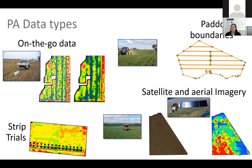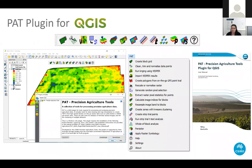PAT can also be used to analyze simple strip trials. PAT is a plugin for QGIS, a freeware GIS program. PAT is also available as an open source Python library. It is menu and toolbar driven and comes fully documented with a user manual to guide you through the various different analysis options.